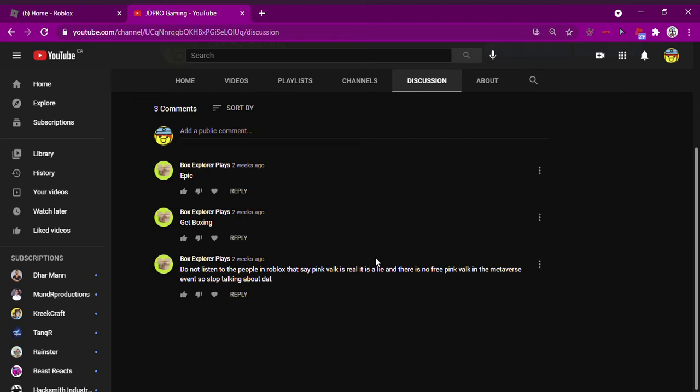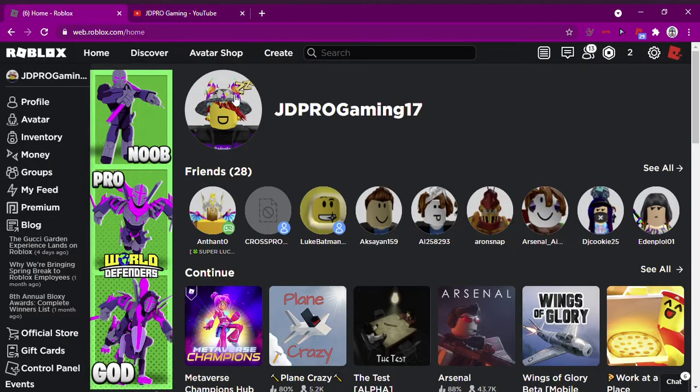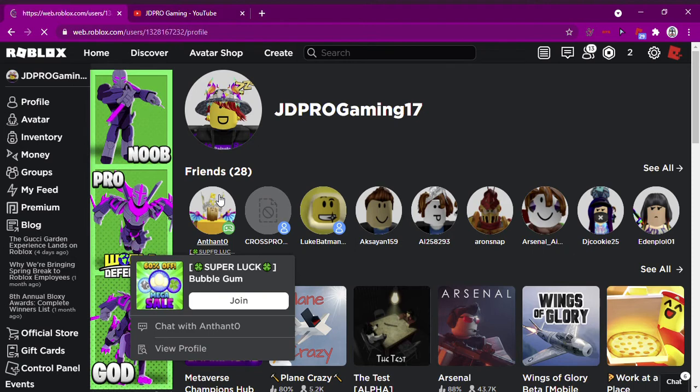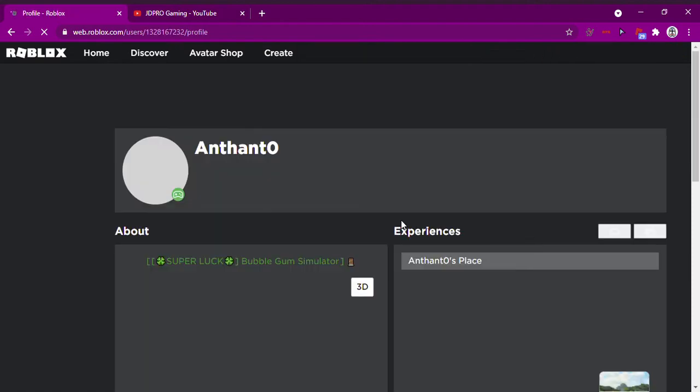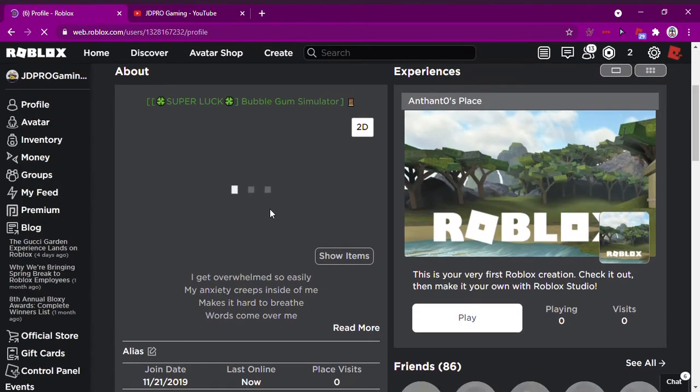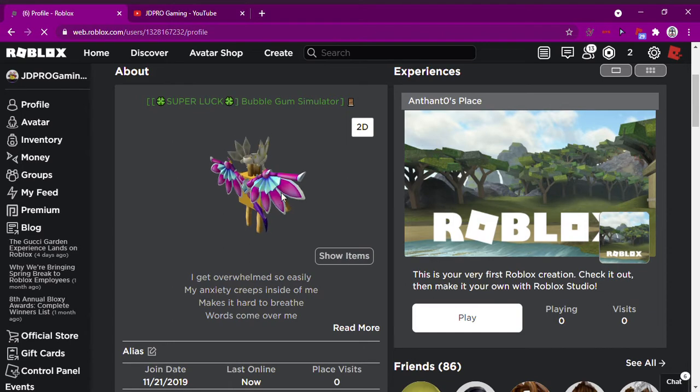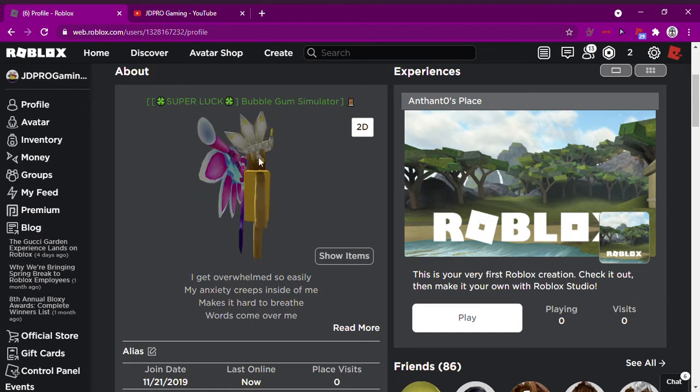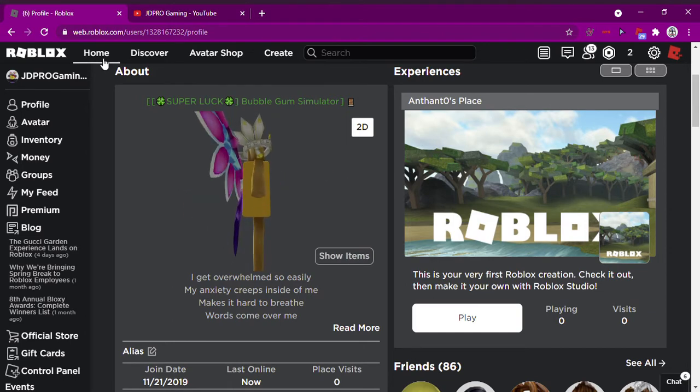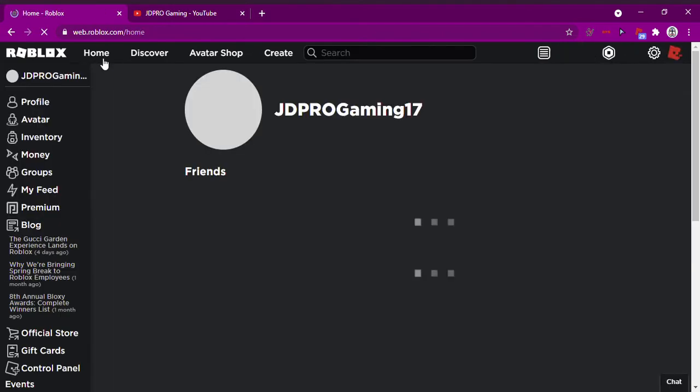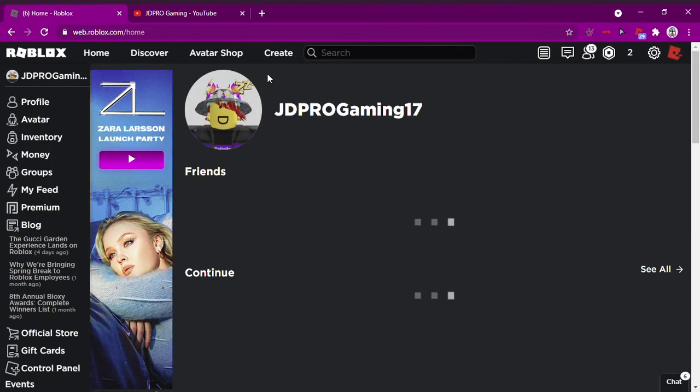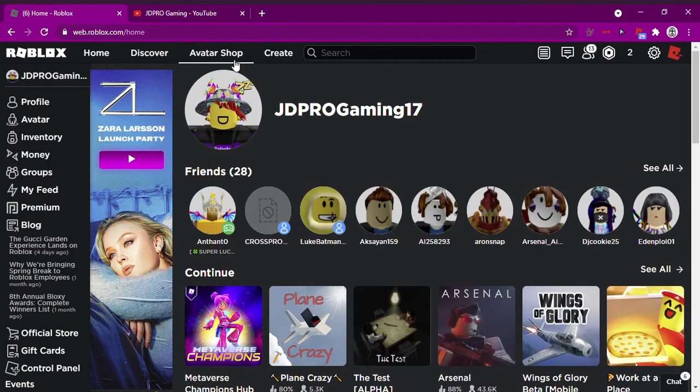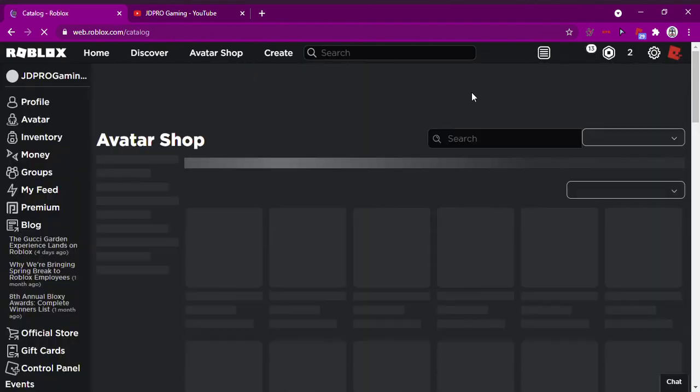So yeah, I just want to point out that my friend just said there was no such thing as a Valk. And as you can see, I am wearing a Valk and my friend here, he is clearly wearing a Valk from the Metaverse Champions. To be honest, these Valk shards are too big.